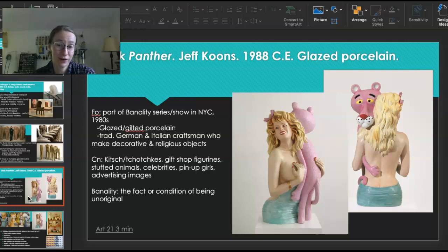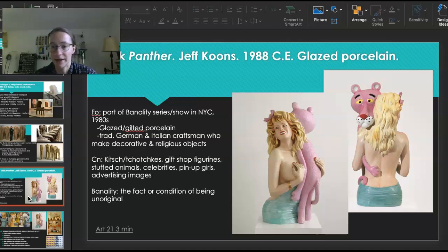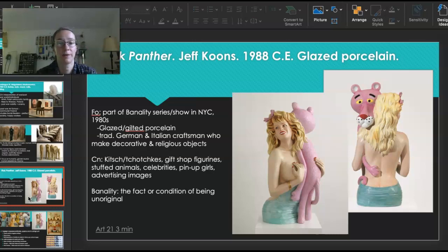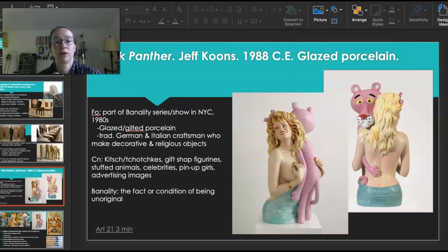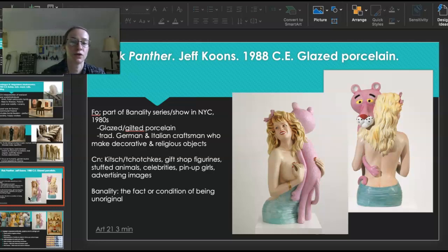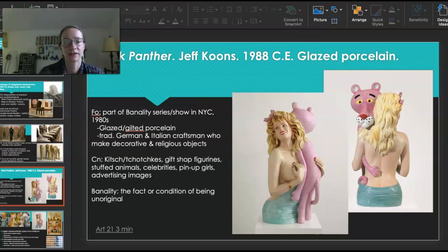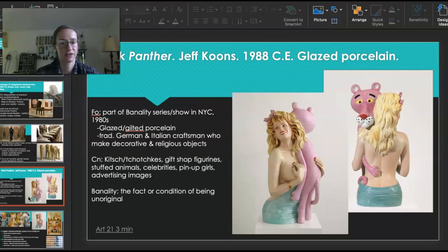This piece is called The Pink Panther by Jeff Koons, glazed porcelain done in 1988. This was part of a show in the 80s called The Banality Show — a series of works all based on banality. You'll notice the glazed and gilded porcelain; he works with that material in a lot of his pieces. He doesn't actually make most of his artwork — instead, he employs craftsmen to produce it. In this case and in a lot of cases, he uses German and Italian craftsmen. He goes to factories where they create little trinkets for religious purposes and objects people would have in their houses, and he asks them to create these larger-scale sculptures because they are the experts in this medium.